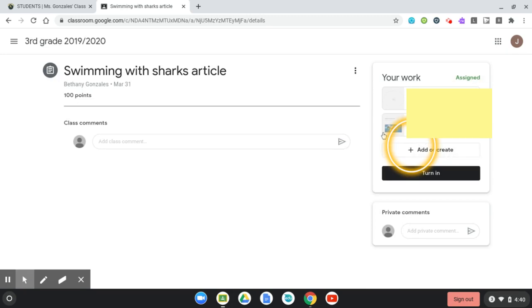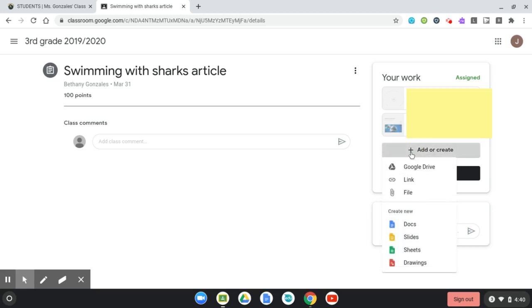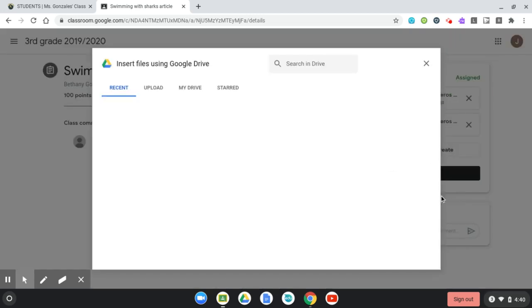And we're going to head over to the right where it says Add or Create. There's a little plus button. We're going to click it. And because we took the picture on our computer, we're going to upload it as a file. So there is a little paper clip right there. I'm going to click File.